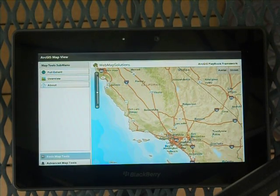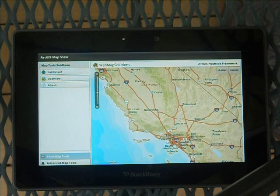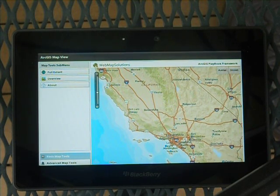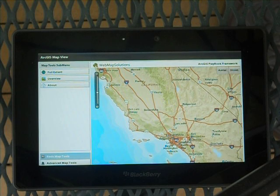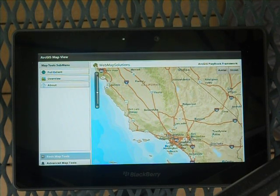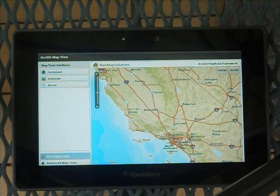This is an ArcGIS application, so it's a mapping application. ESRI are the providers of the API for this. This is built in Adobe Air, running natively on the BlackBerry Playbook, and it's hitting an ArcGIS server.